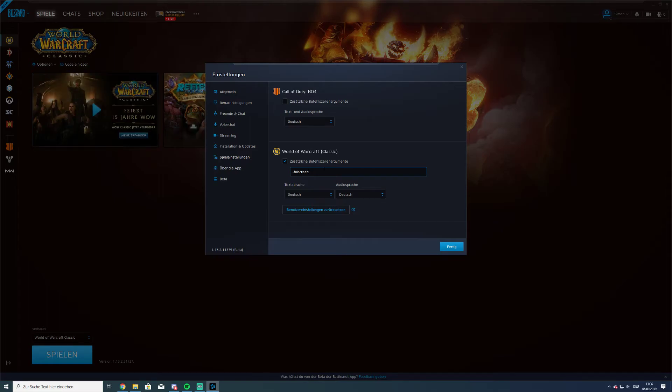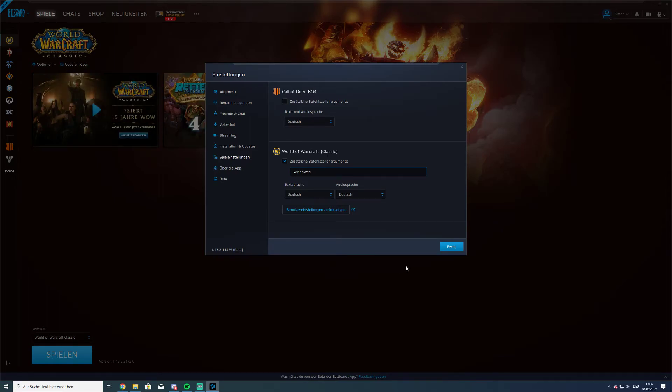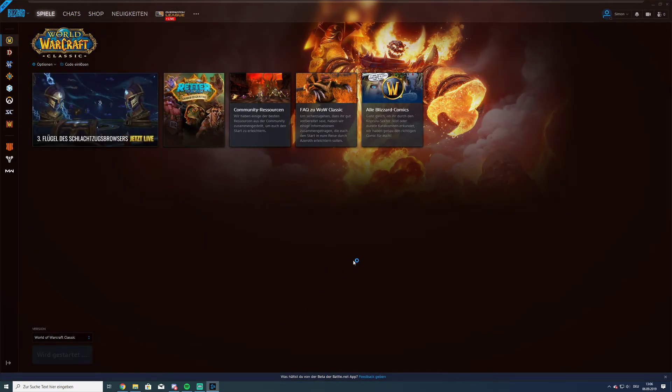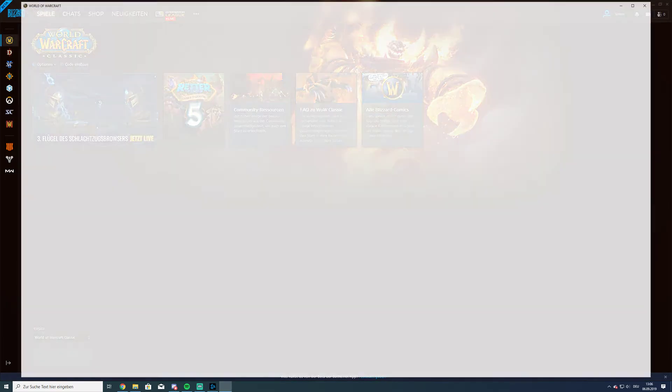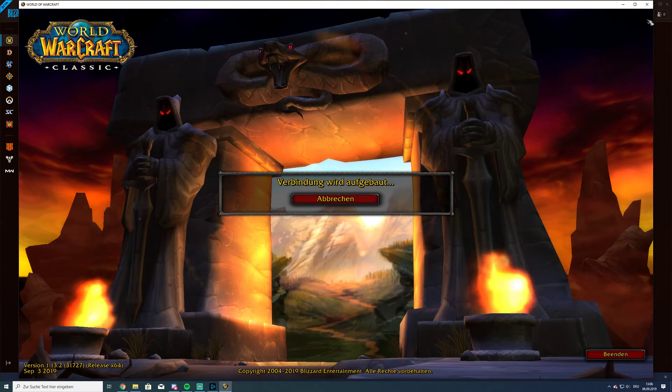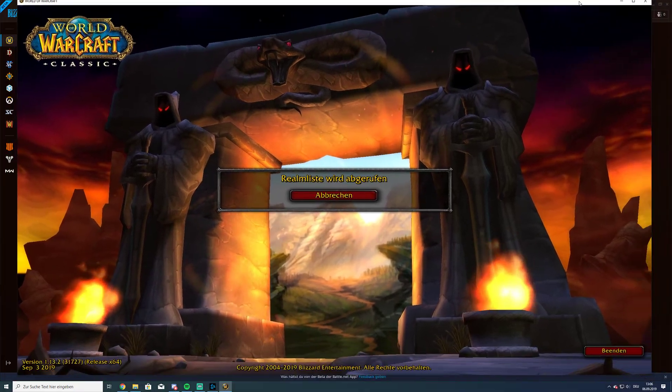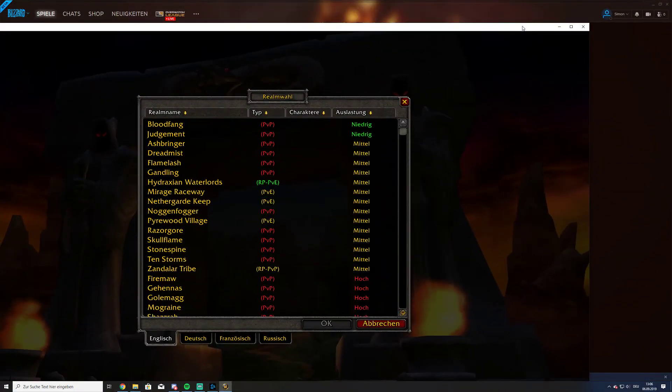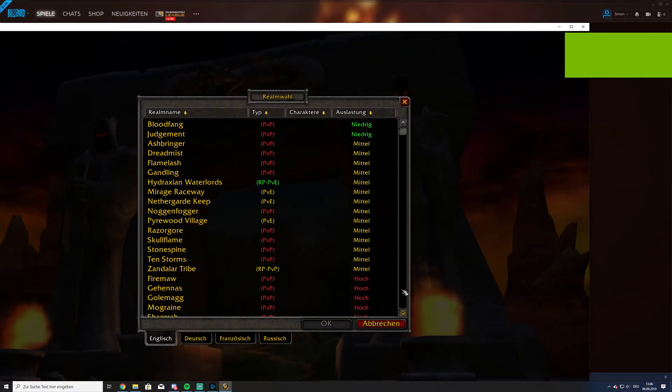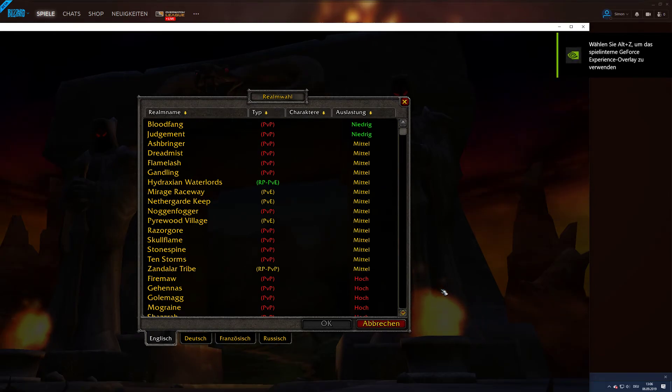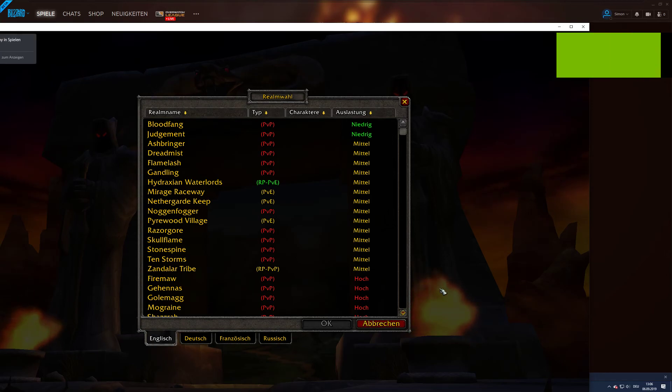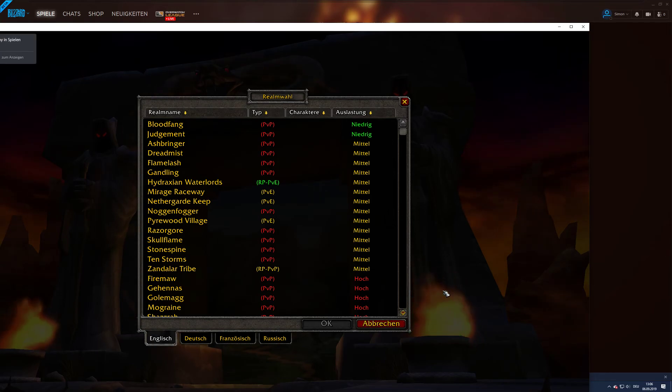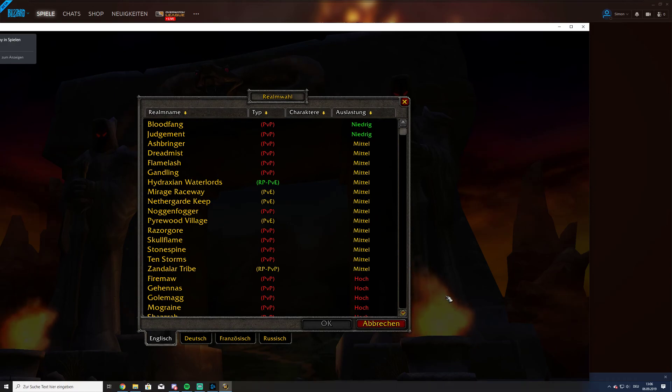So you can't change it in game. And here it is, the window. So I hope I can help you, and if yes, please leave a like below. I wish you a nice weekend. Bye guys.